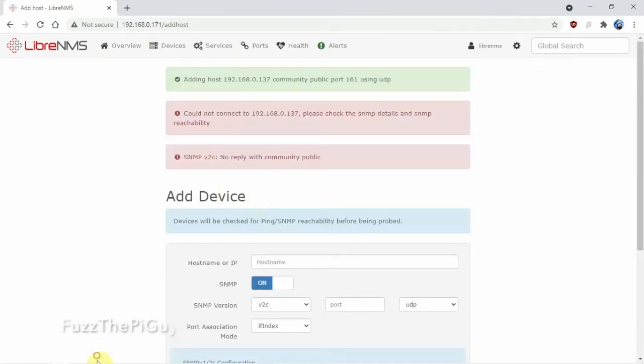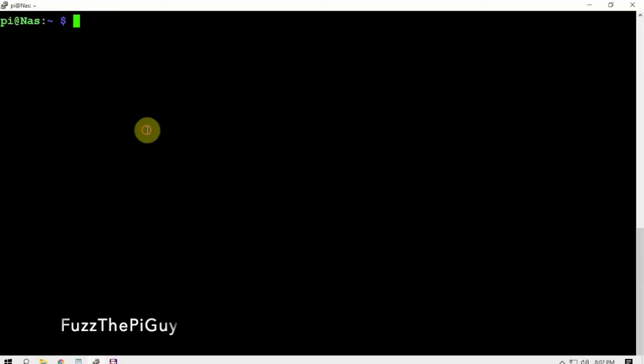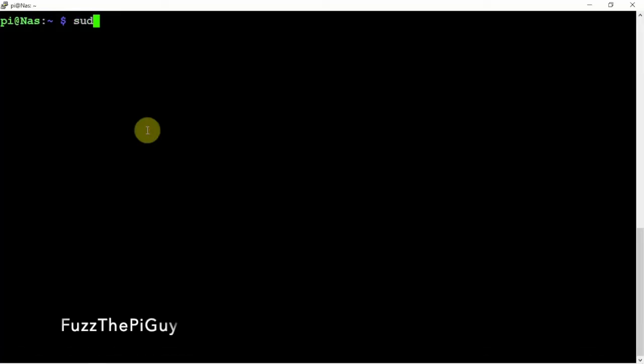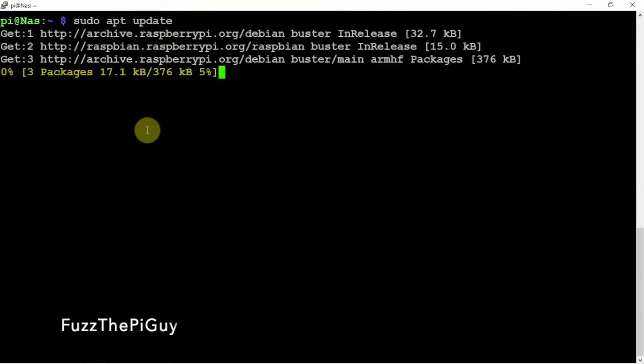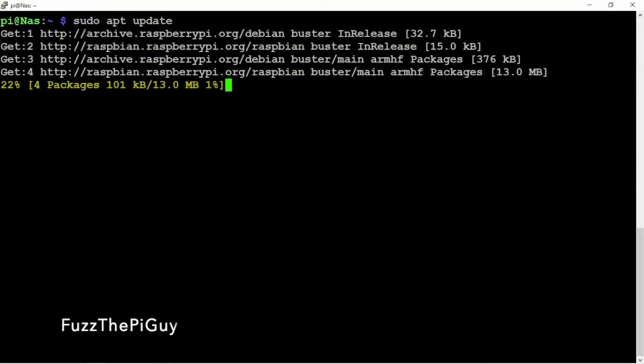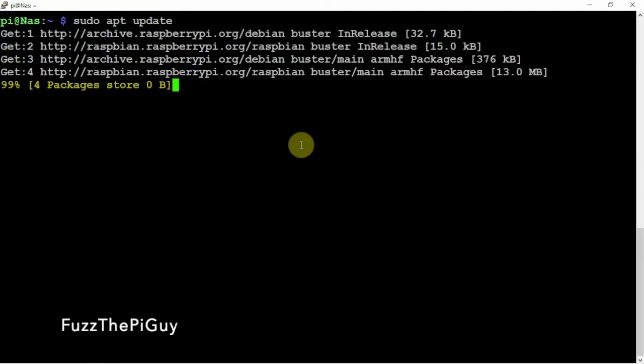So we can come over here to our Pi and we can do an update. Now we're going to install SNMP here on the Pi.